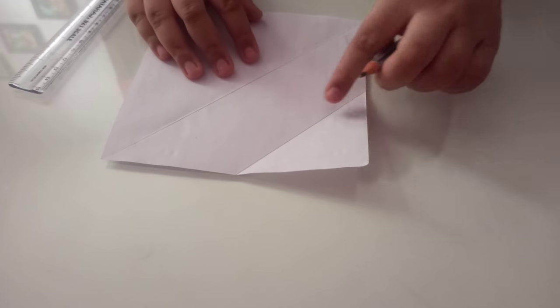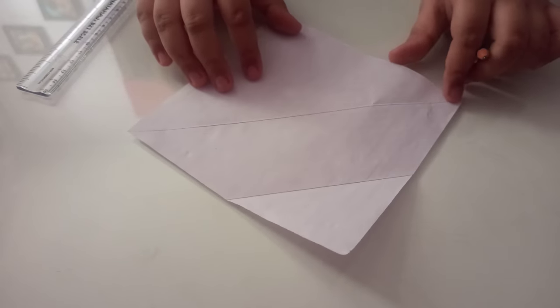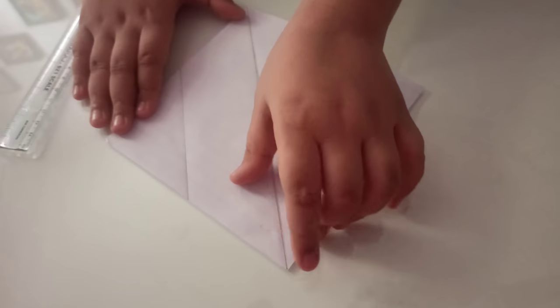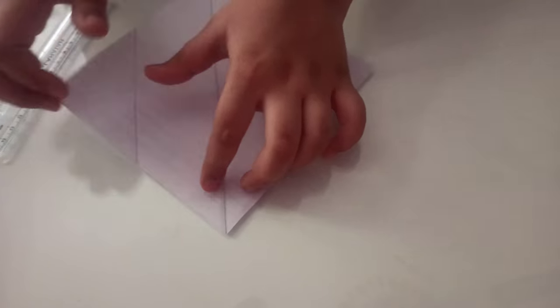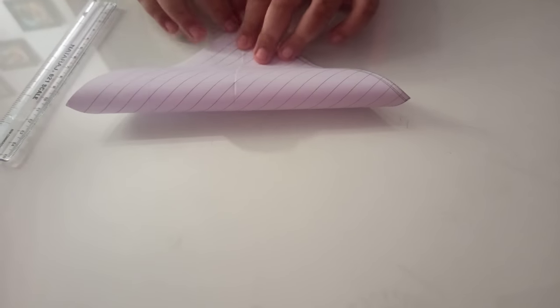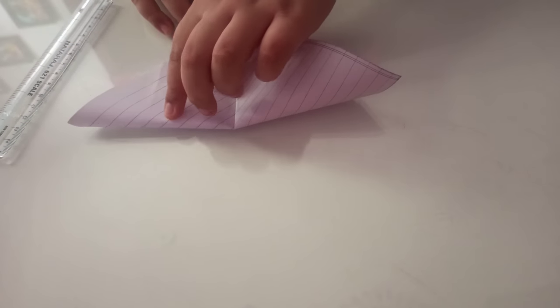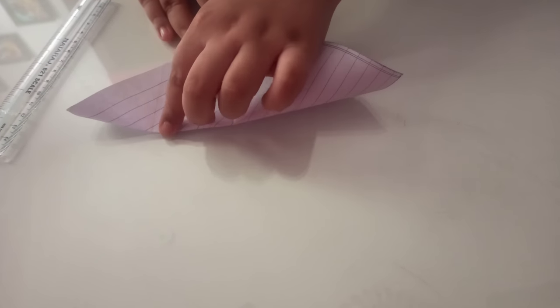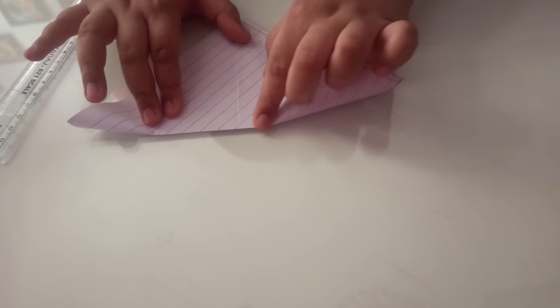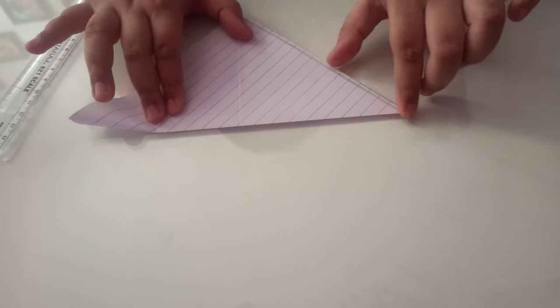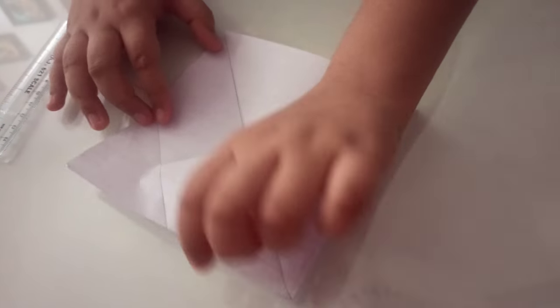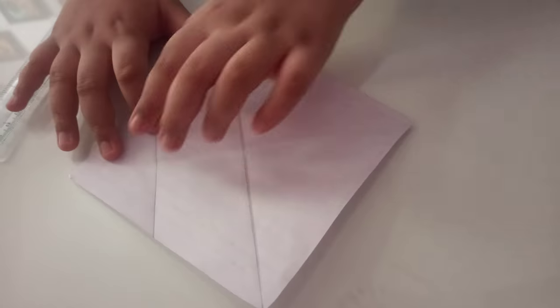And now take this end to here and then fold it a little bit till this line. See, like this. And there would come like this a line. You don't have to fold it fully.